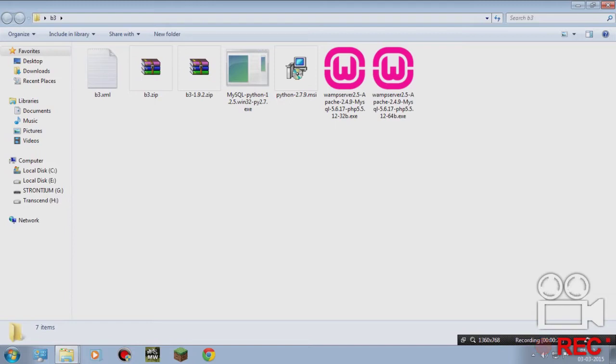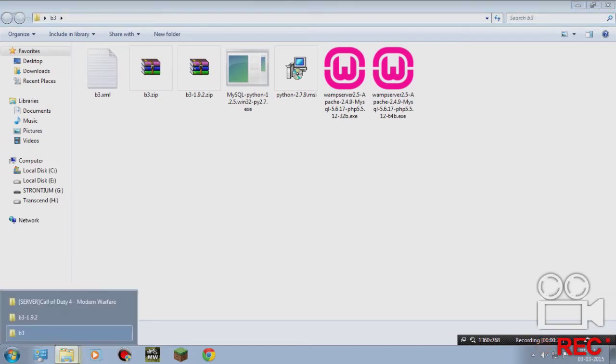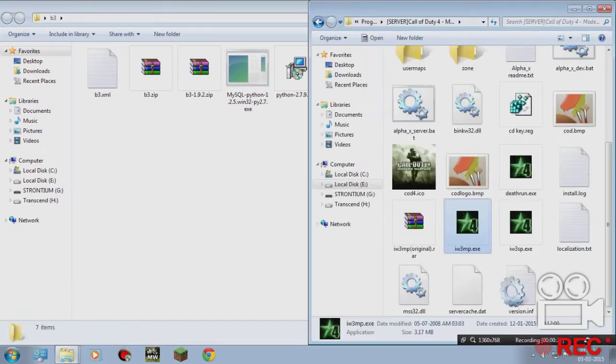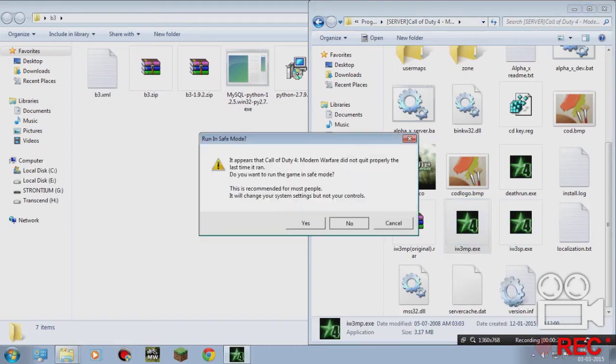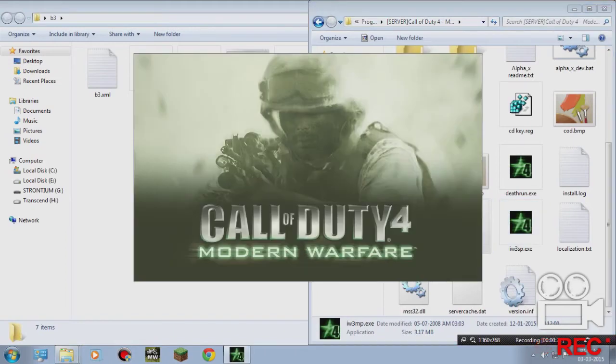After starting the WAMP server, start your Call of Duty multiplayer, not single player. Just begin.